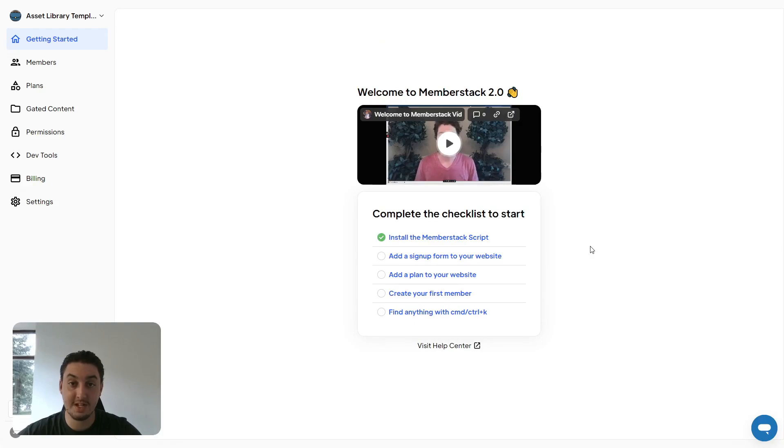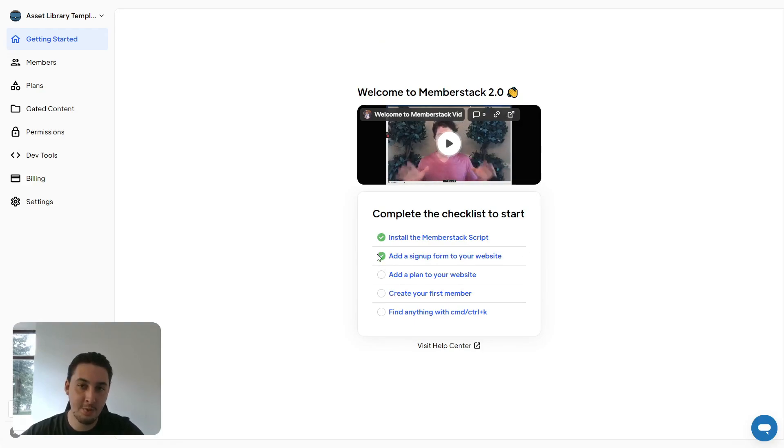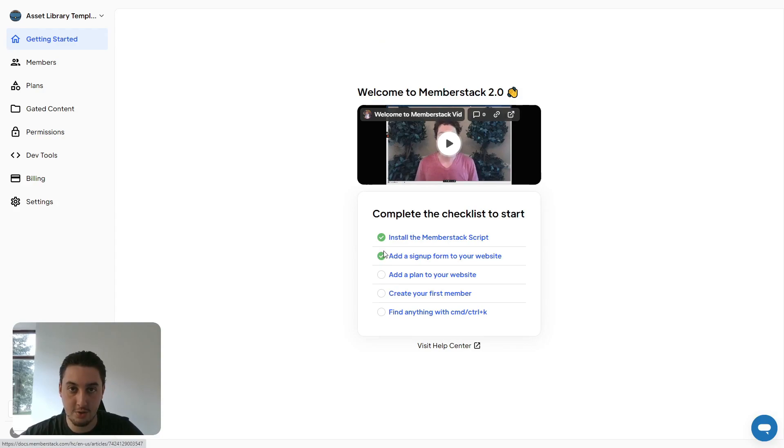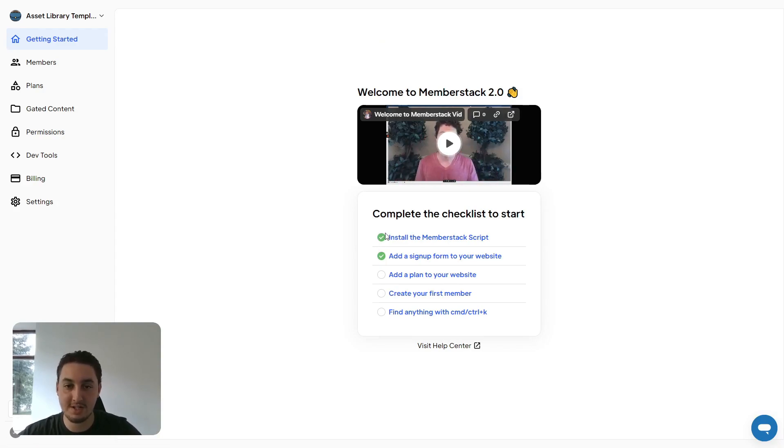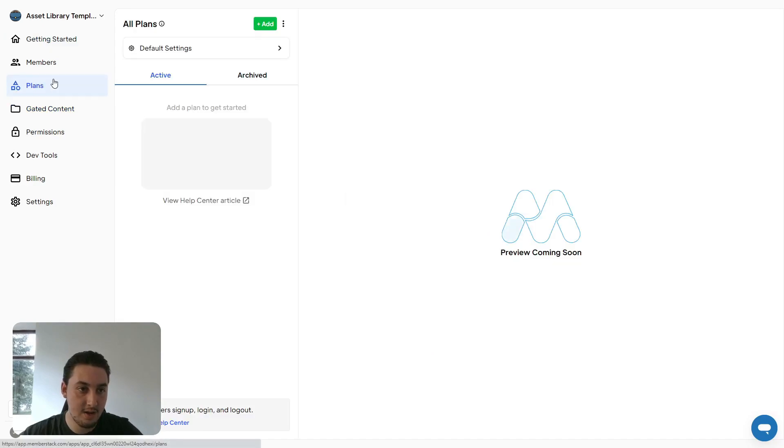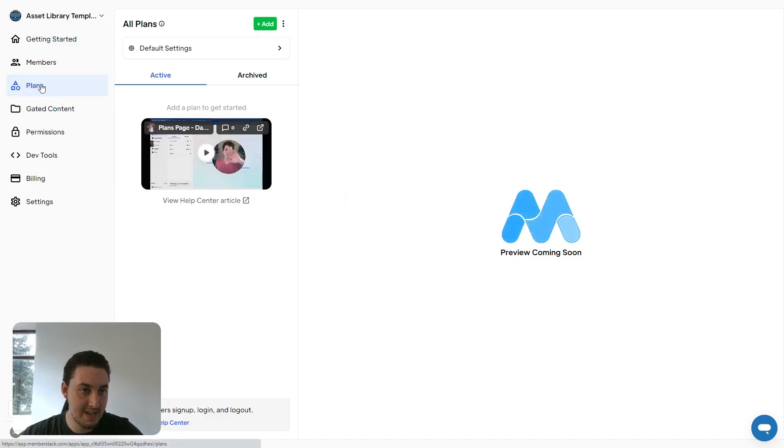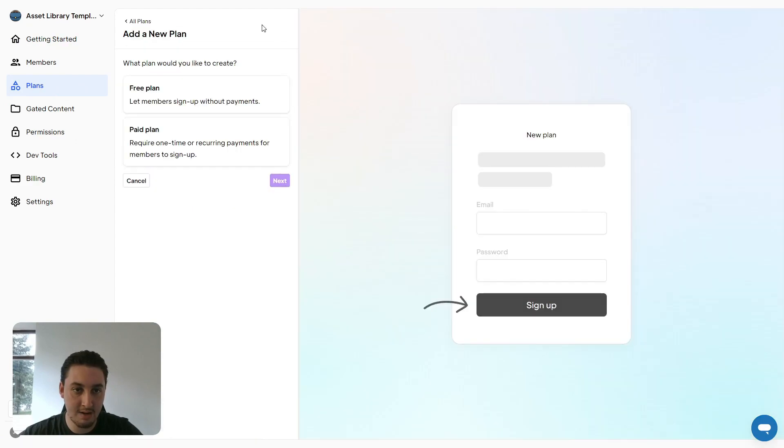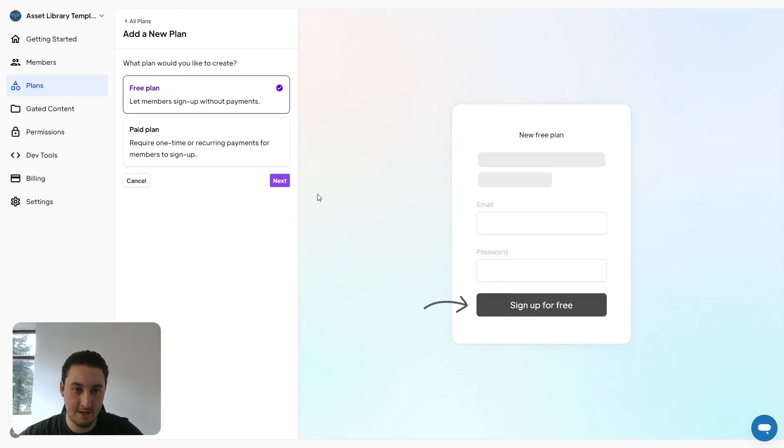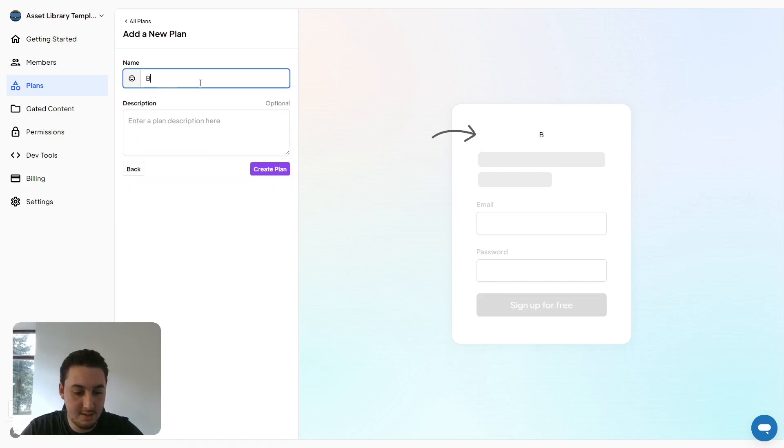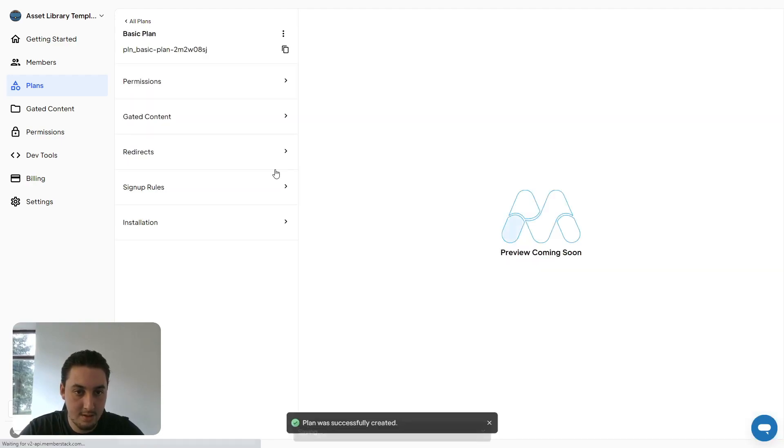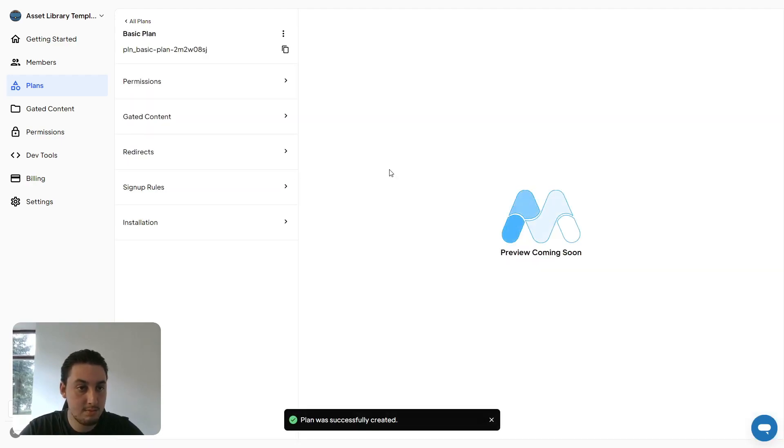Now that we have a signup form, let's check that off as well. The next thing we need to do is add a plan to our website. This can be a paid plan, free plan, whatever you want. If we go to the plans tab here within Memberstack and then click the add button, we can select free plan or paid plan. Let's do a free plan and call this basic plan and create.